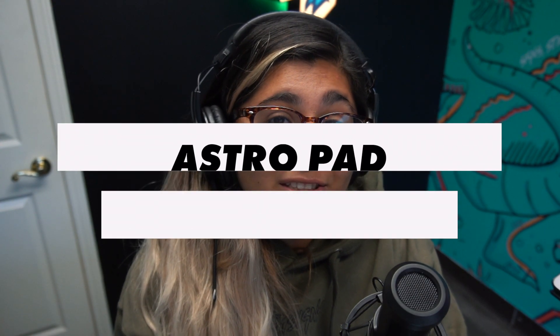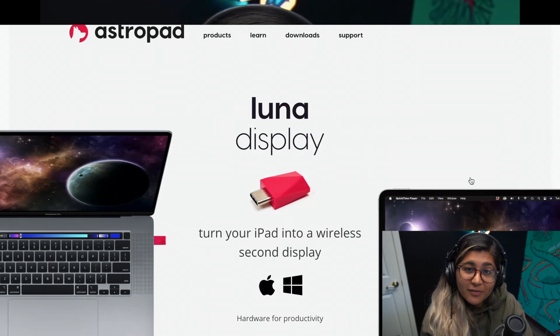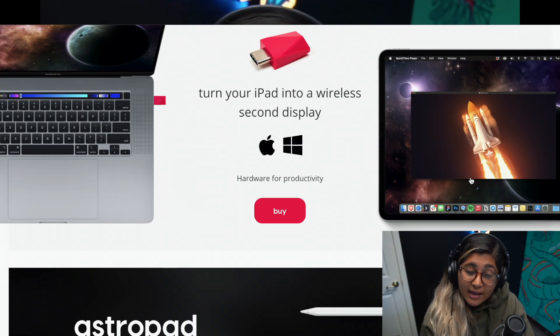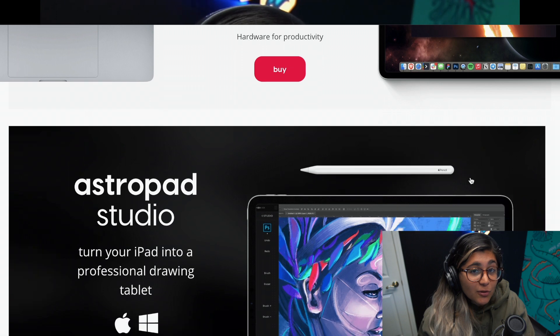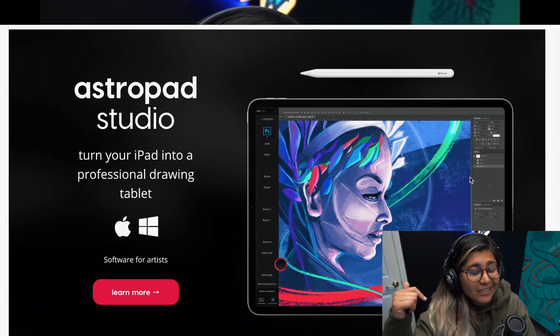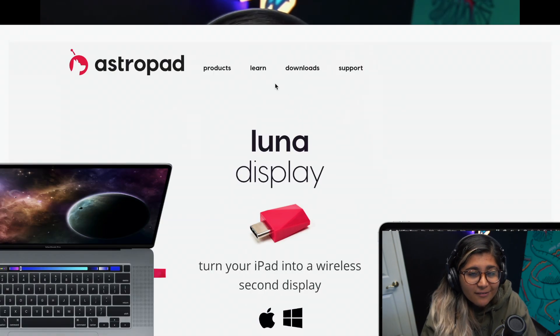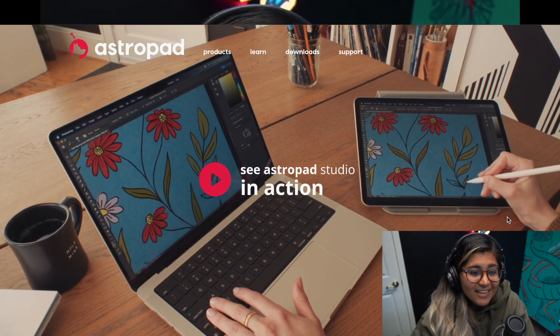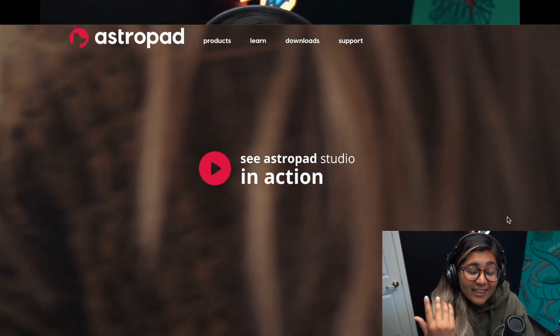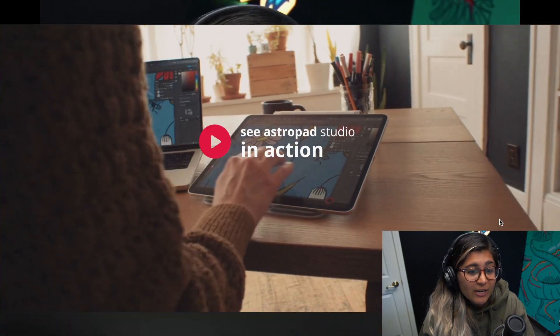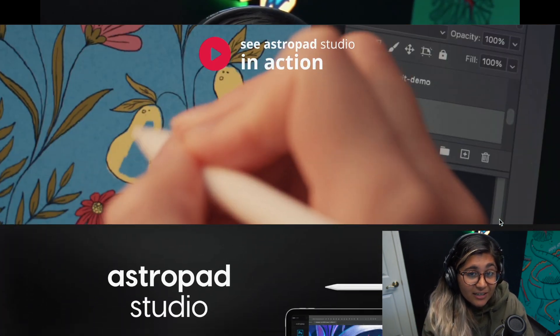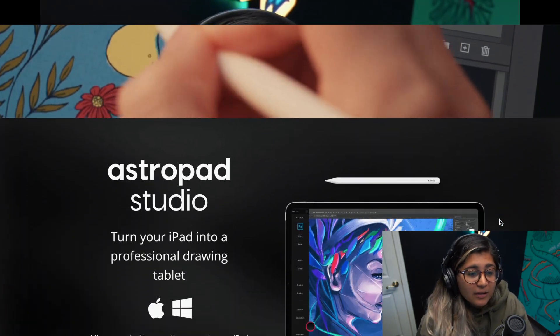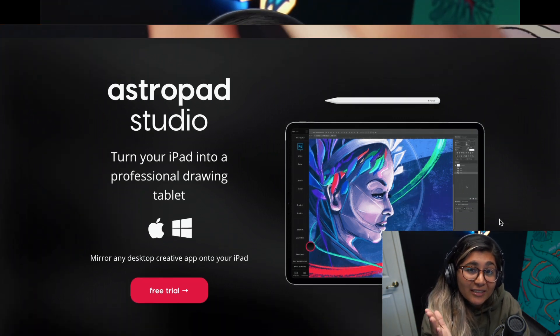All right, so the app that I'm using is Astropad Studio. There are two versions of Astropad: Astropad and Astropad Studio. I prefer the studio version, but I will leave a link below to their website. This is not an affiliate video, nothing like that. They're not paying me to say this. This is just the app that I found, I like, and I love to use when it comes to getting designs done with my system.